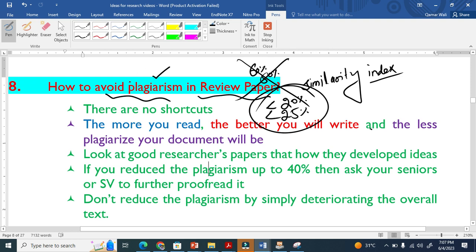I am going to show you how to minimize, how to reduce plagiarism practically, but before that I am going to show these very important points. There are no shortcuts. If you are thinking that you can write like me or my supervisor, you can't. There is no shortcut. It takes time.